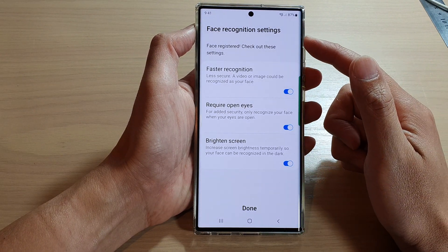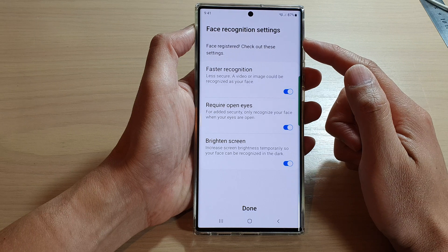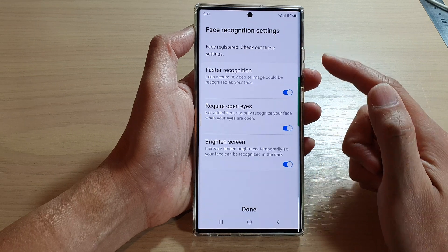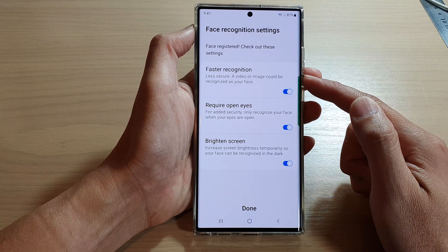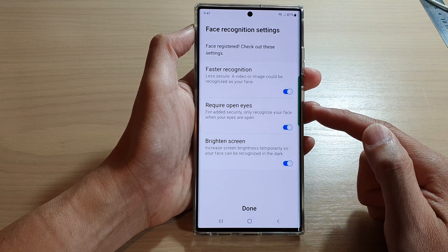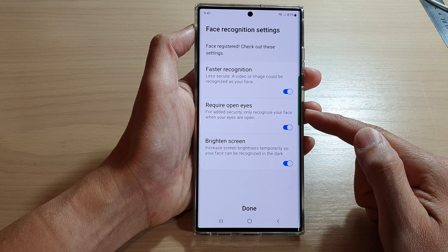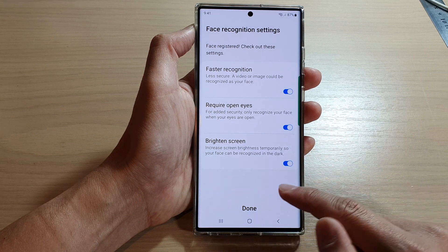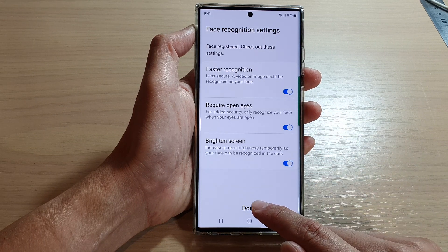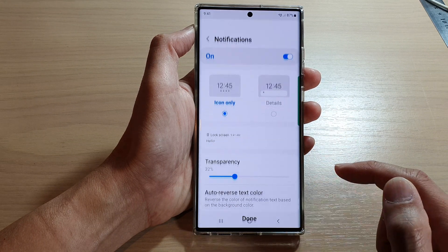And in here, in the face recognition settings, you can choose to turn on or turn off faster recognition, require open eyes, and brighten screen. After that, tap on the done button.